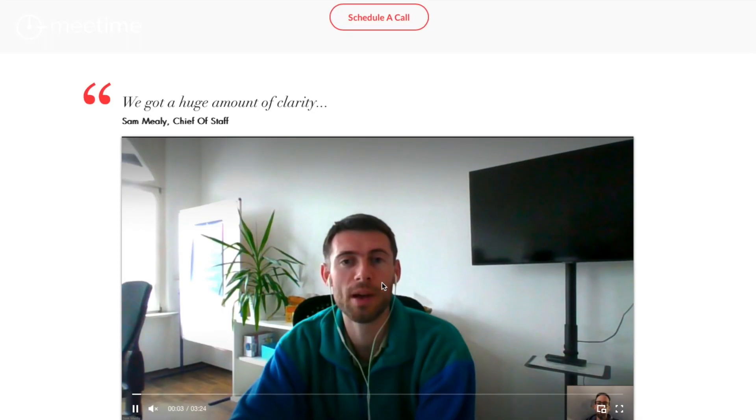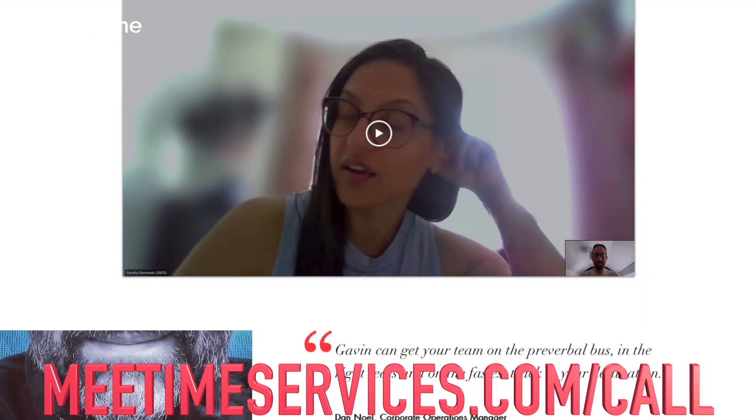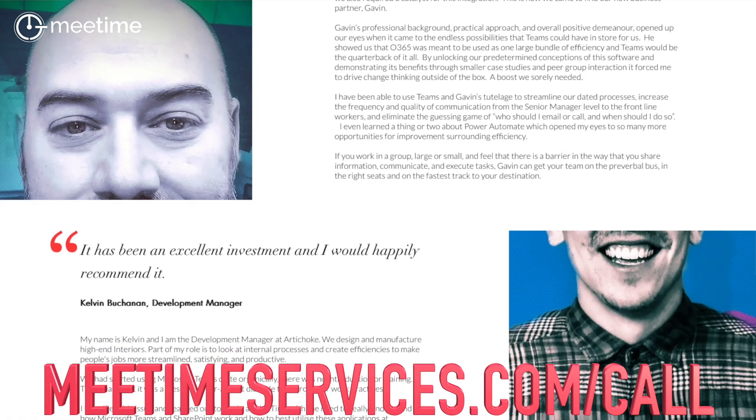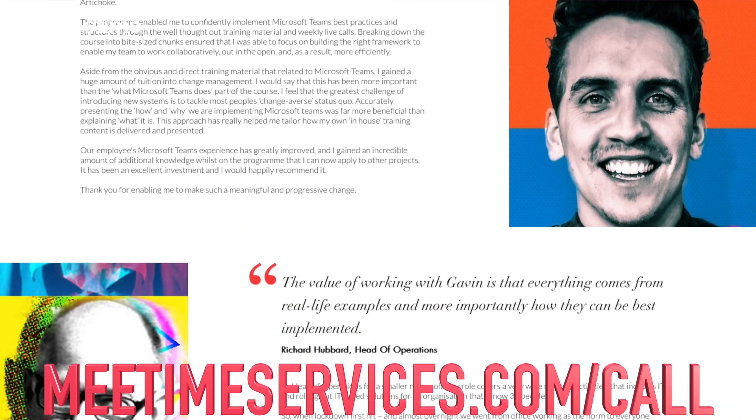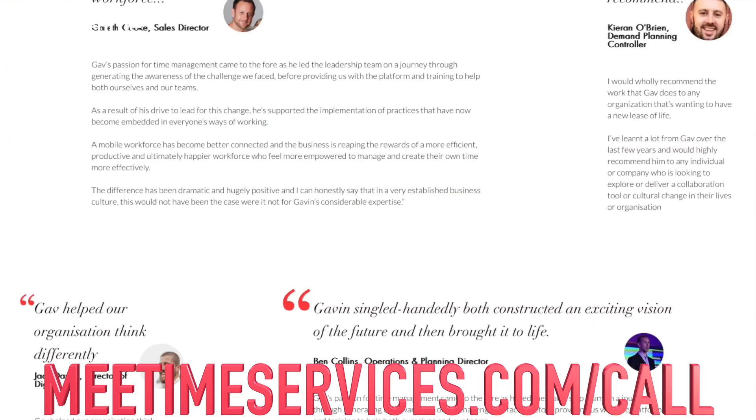Until such time I can do a full planner tutorial, so if you're interested in that click the subscribe button and the bell icon so you get notified when that comes out. I'm Gavin Jones, founder and director at MeTime, where we help organizations be more efficient using Microsoft 365. If you want to find out all the opportunities you can unlock in your organization, click the link in the description below to book a call.